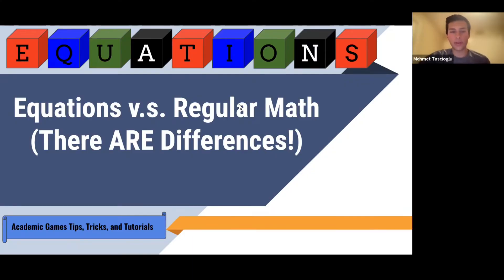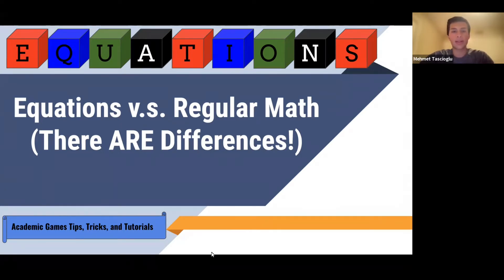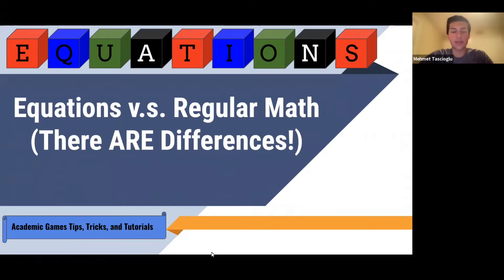Welcome everyone to another video. Today we're going to focus on equations versus regular math and their differences and similarities. It's been a while since I've done an Academic Games video, because Academic Games has been on hiatus, but it started up again in 2021 to 2022 due to COVID restrictions being removed. So it's time to get into the groove of studying and preparing for the tournaments and getting ready for state and national competition.